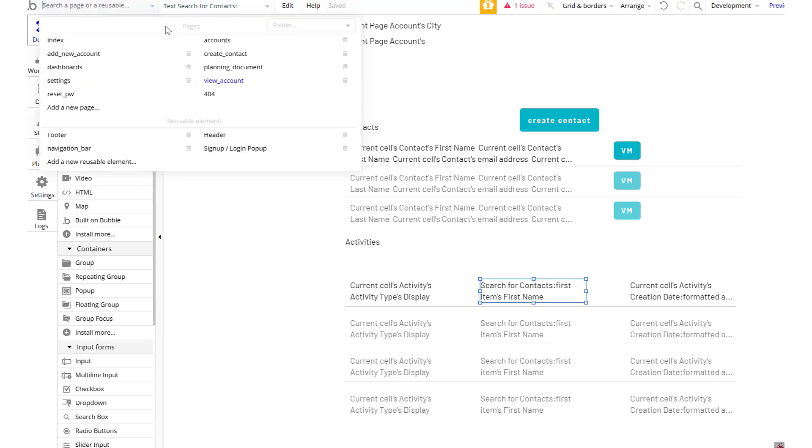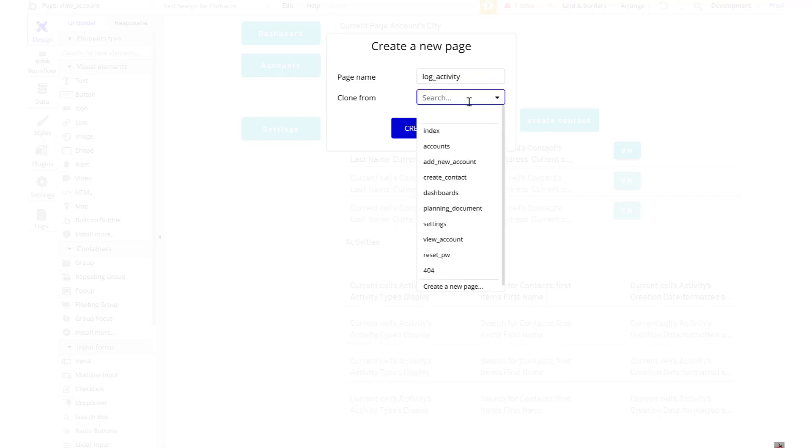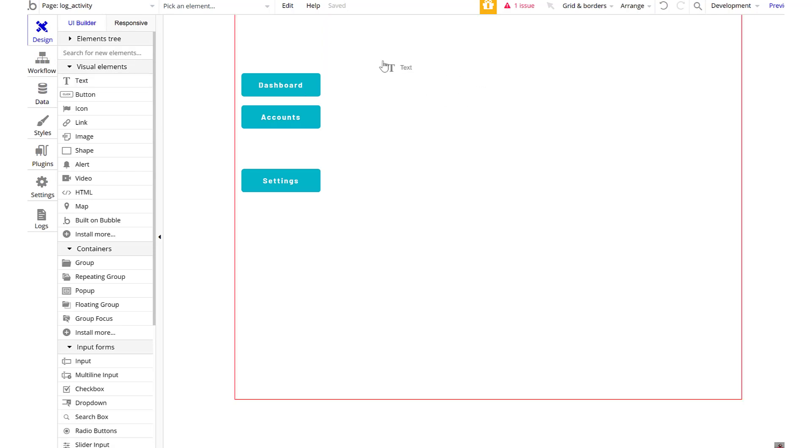This other page is going to be the log activity page. I'm just going to go ahead and keep doing the dashboard. So what we're going to have here, we have text.